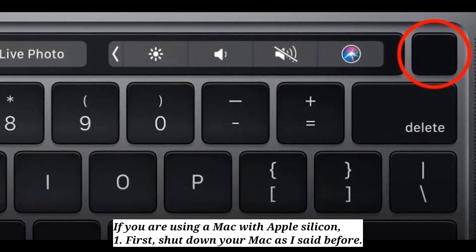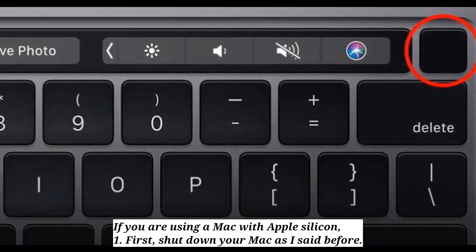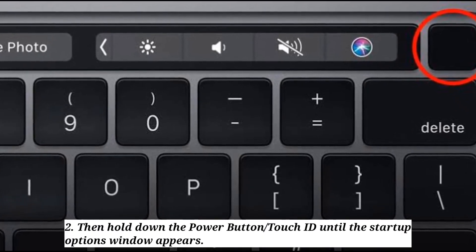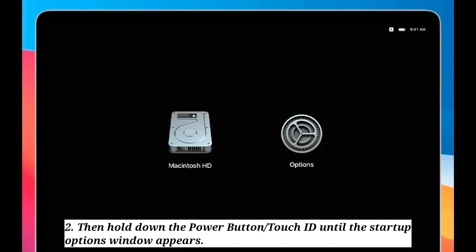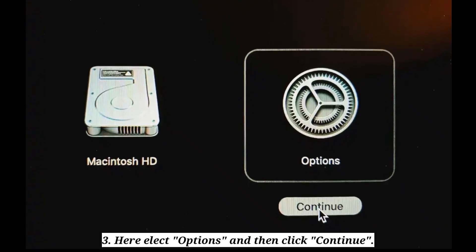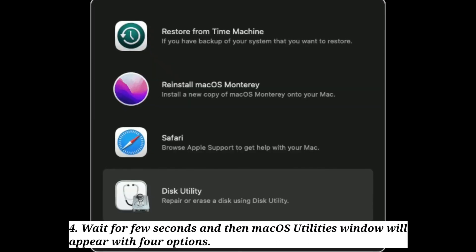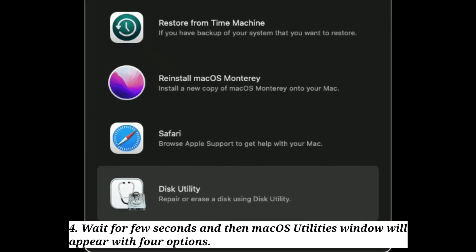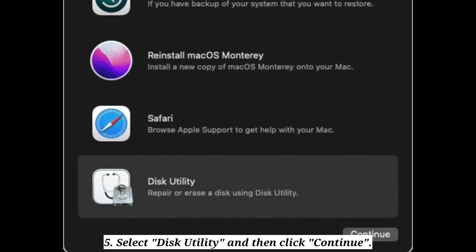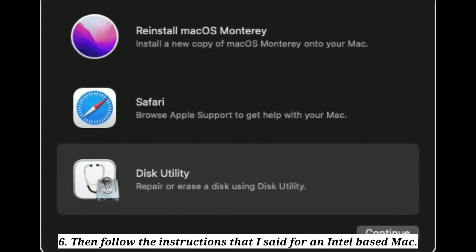If you are using a Mac with Apple silicon, first shut down your Mac as described before. Then hold down the power button or Touch ID until the startup options window appears. Here, select Options and then click Continue. Wait for a few seconds and then the macOS Utilities window will appear with 4 options. Select Disk Utility, click Continue, then follow the same instructions as for an Intel based Mac.